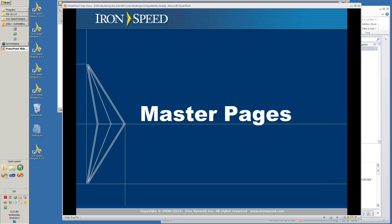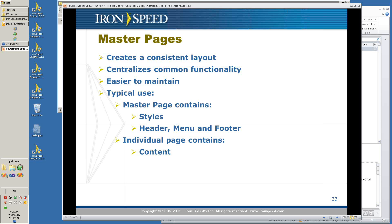Now let's talk about master pages, a very important feature of .NET. Master pages create a consistent layout, centralize your common functionality, and make it much easier to maintain. The idea of a master page is that there is a single template with a place for the content. Every page uses the master page, usually as the surrounding elements. The master page usually contains your styles, header, menu, and footer, and there's a content section where the rest of the page is actually contained. ASPX pages refer to a master page, are embedded in that master page, and it works out quite nicely.